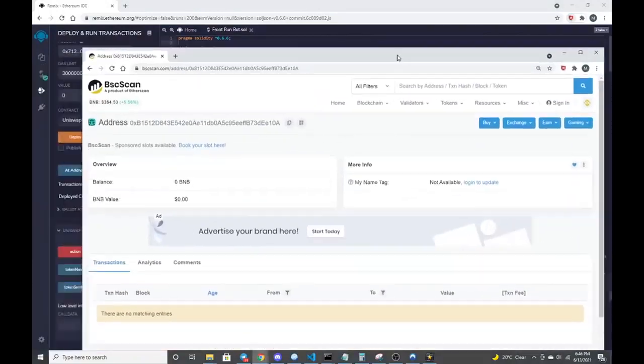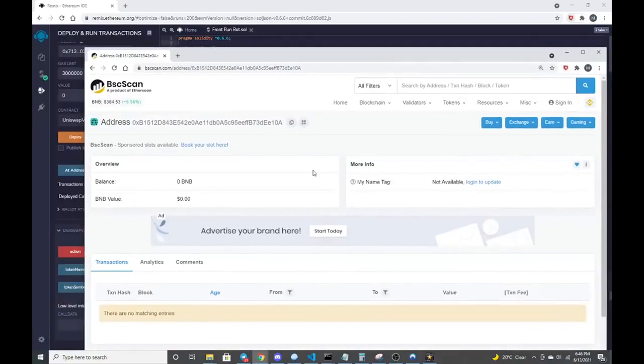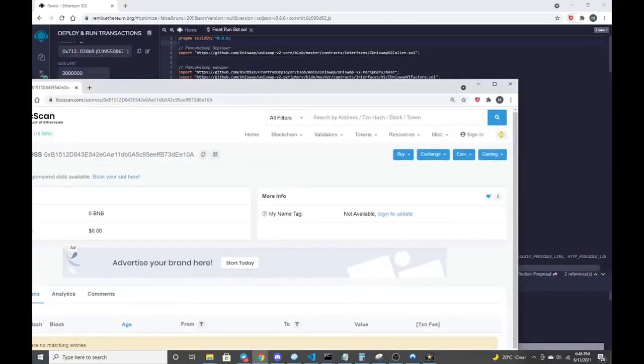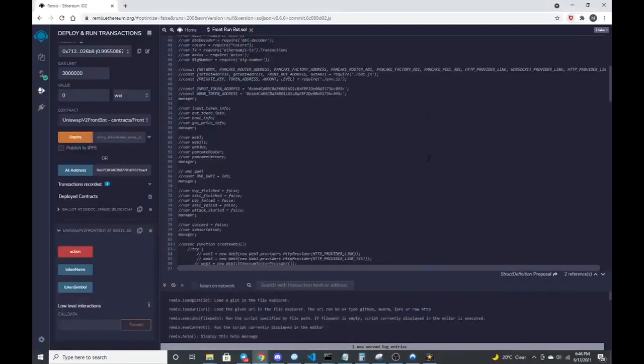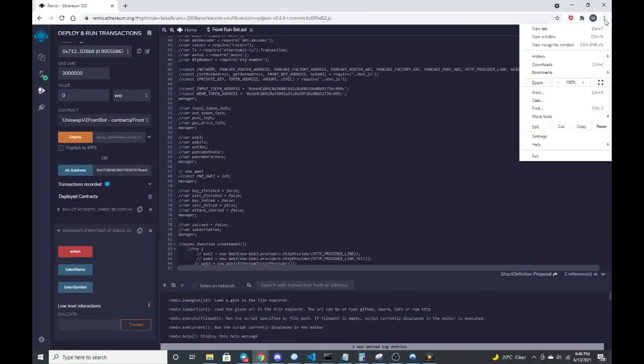BSC scan. I copied that, paste it in BSC scan. We can see that there's an address there now. So the next step in this process is just funding your contract, which is simple enough. Let's go to your wallet.